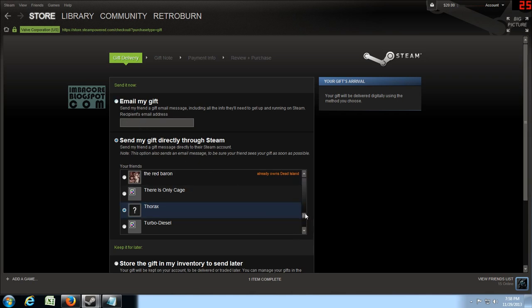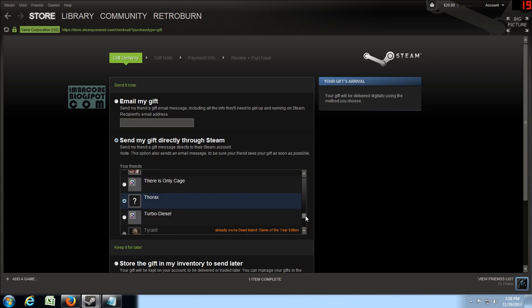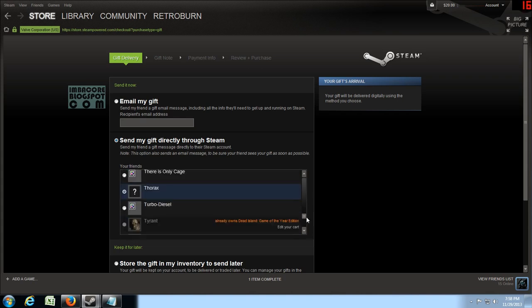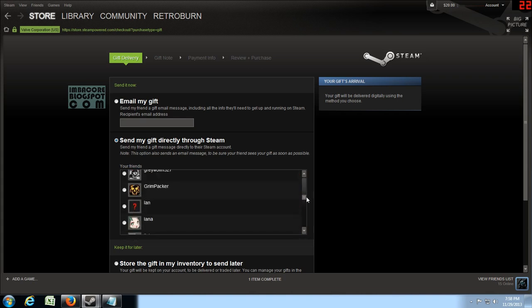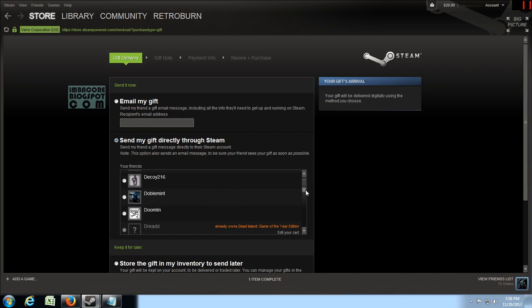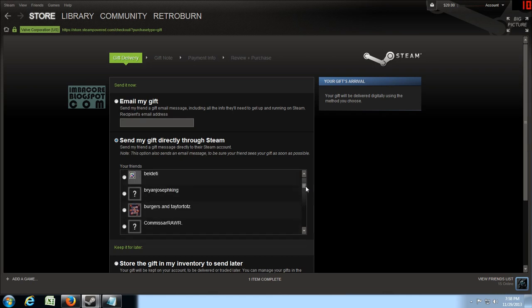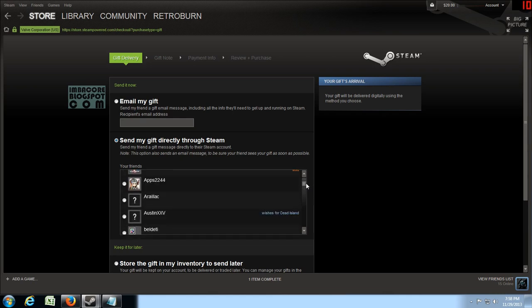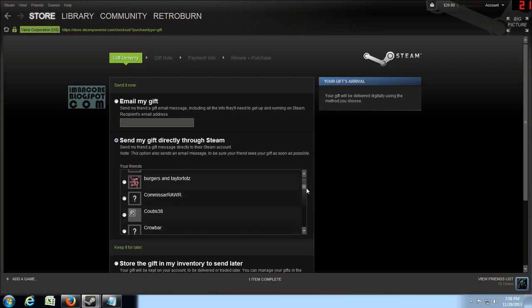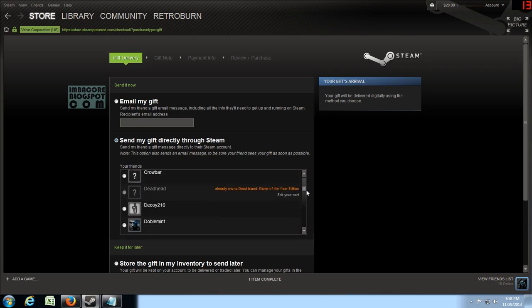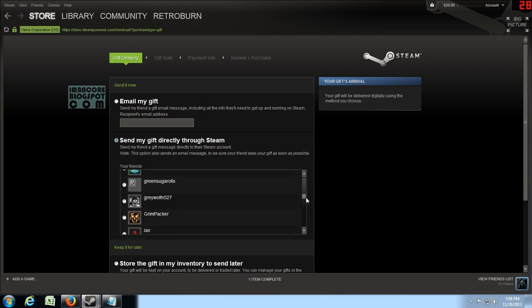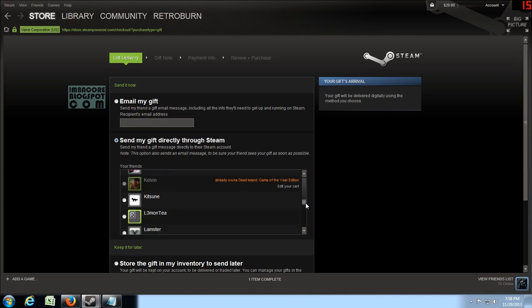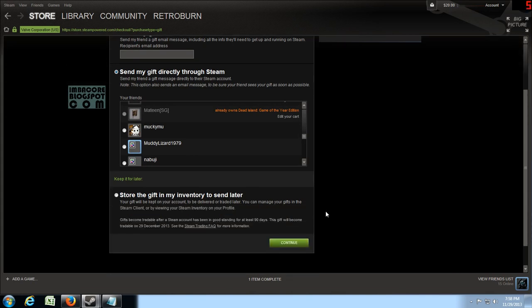Wait no I only bought one. So let's just give one to Thorax. I'm guessing it has unchecked MuddyLizard. Okay sorry about that. It has unchecked MuddyLizard1979 so I can just send only one of course. So let's press continue.